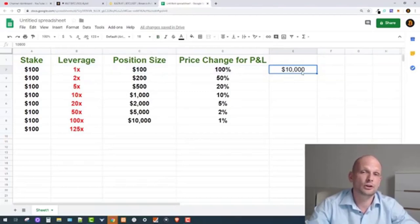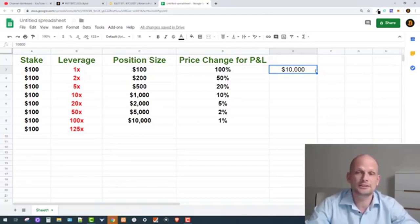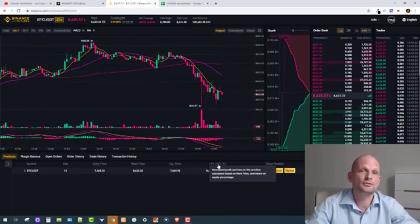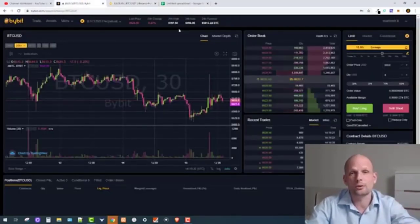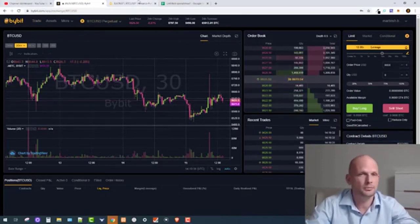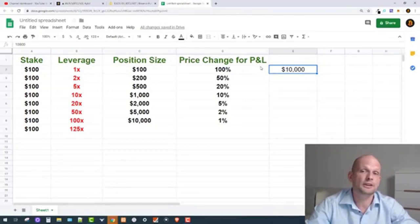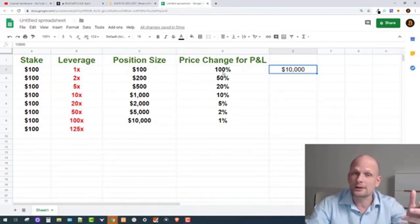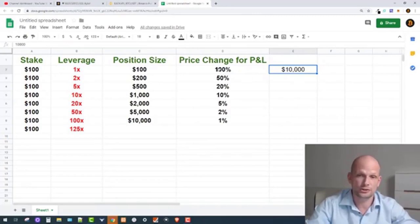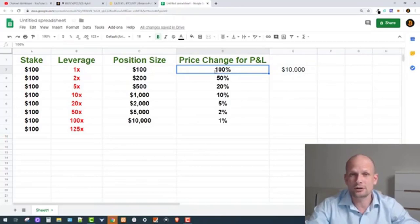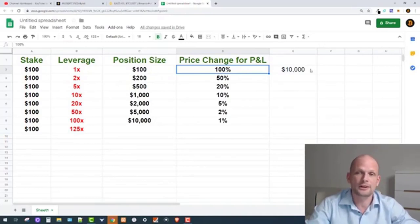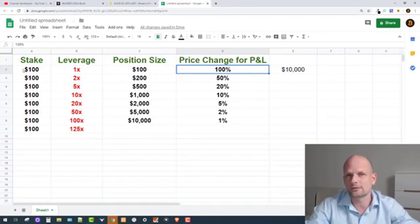I've used $10,000 Bitcoin as an example — you can adjust to any current price. As you know, P&L means profit and loss: how much you are profiting or how much you are losing. This applies on Bybit, BitMEX, Binance, or any platform. At 1x leverage, Bitcoin price has to go to zero — from $10,000 to zero — to destroy your entire $100 investment. That is a 100% price change required.